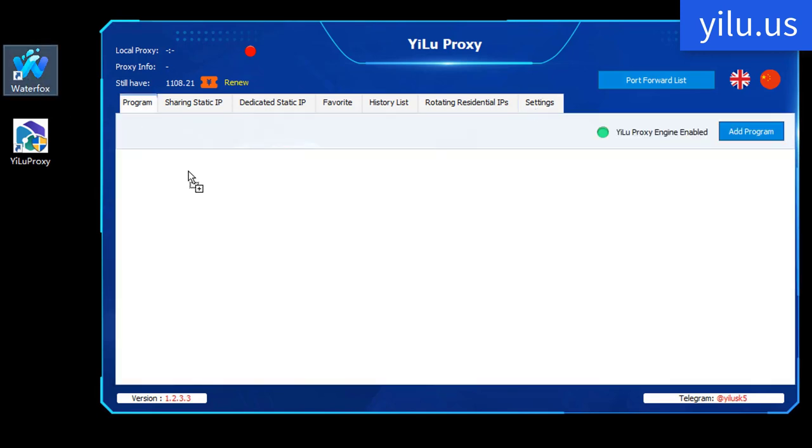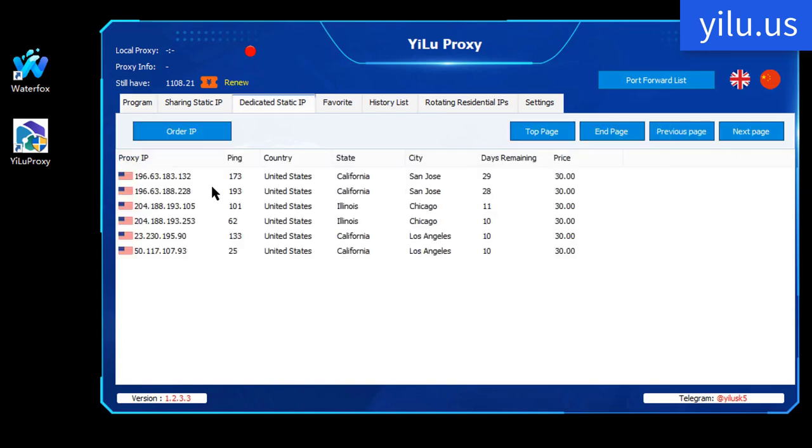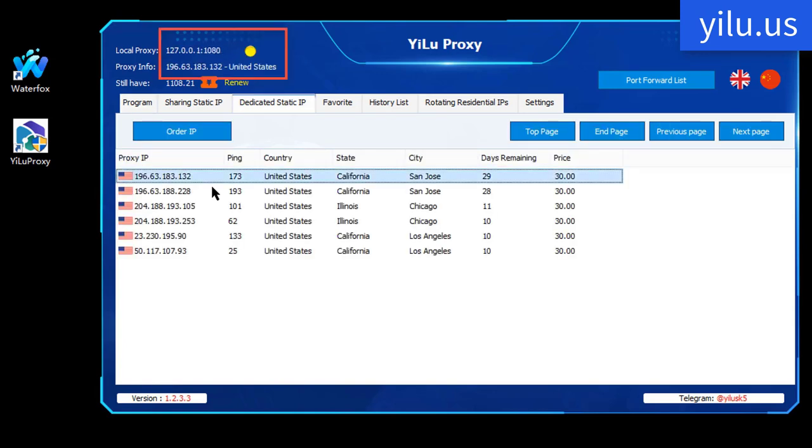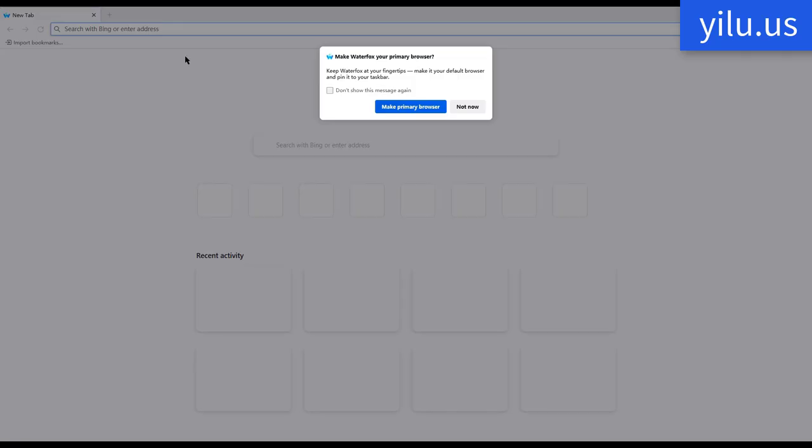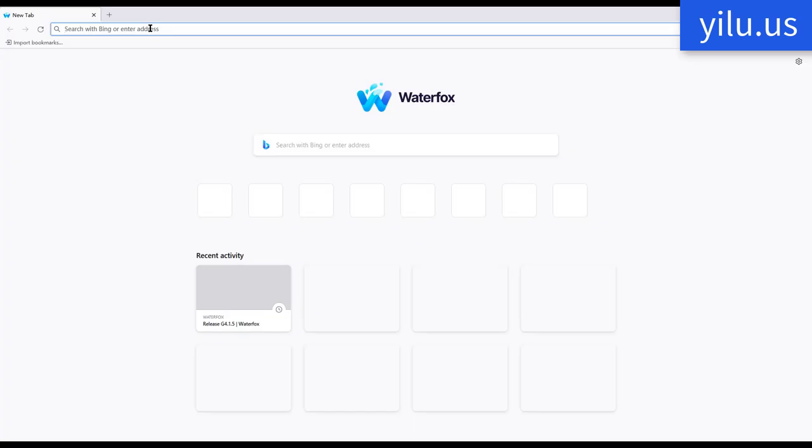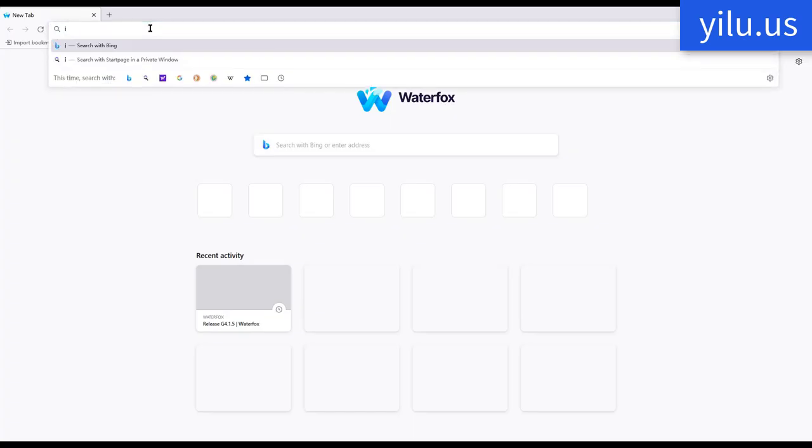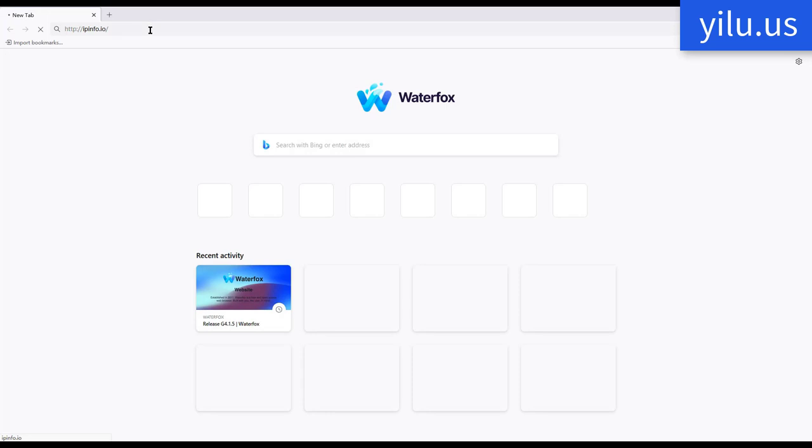Then drag Waterfox browser into program tab. Double click a static IP to connect. Then double click Waterfox.exe in program. Enter ipinfo.io to check IP address.